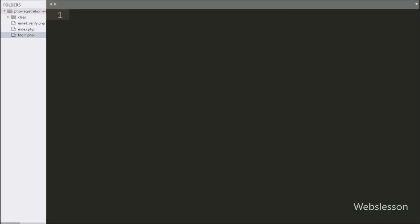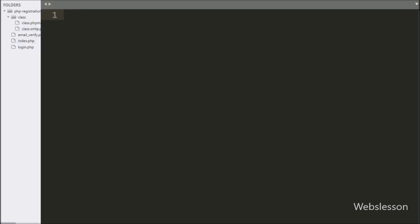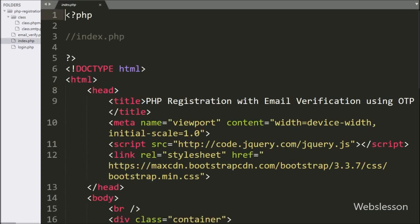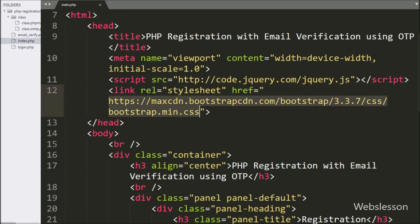This is our working folder. In this folder we can see the index.php file and the email verify.php file. We can also see a class directory, and under it we have stored the PHPMailer class file. First we open the index.php file, and in this file we have already included jQuery and Bootstrap library files.